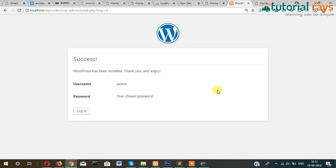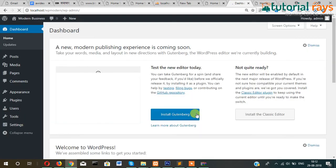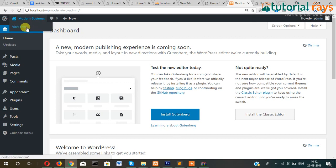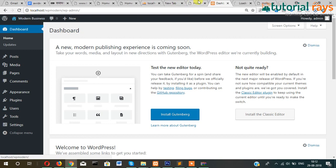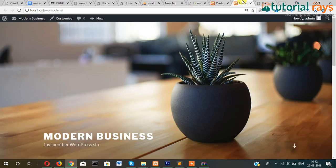So our WordPress is installed now. And this is the admin section, admin section. And this one is the front section.